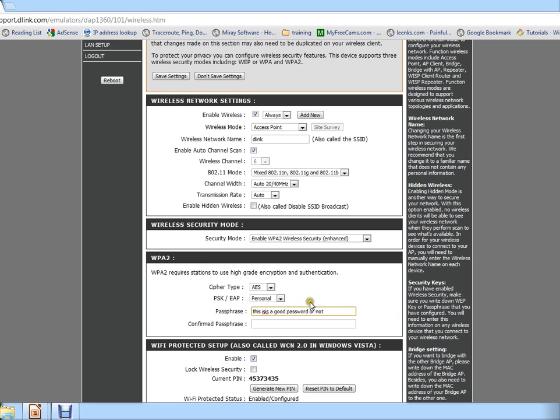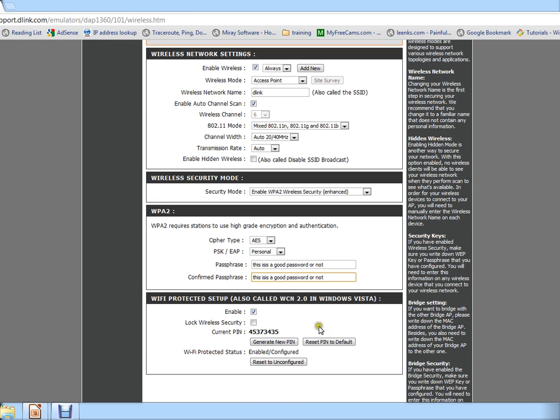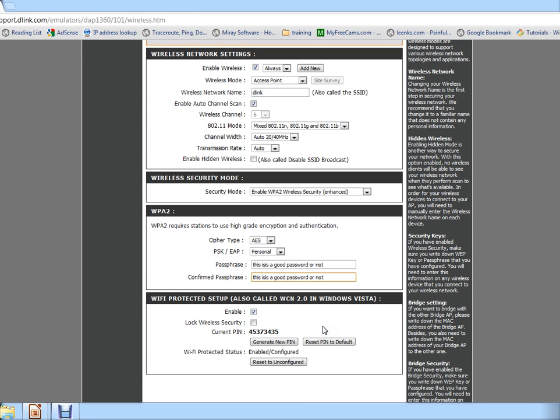So when you try to connect to your network and you're clicking it, it will ask you for a password. This is going to be the password to connect to the network. Hit save and you are done. Your router now is actually secured as WPA2.